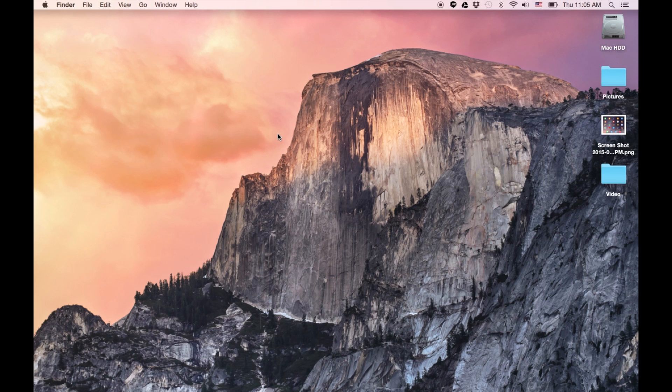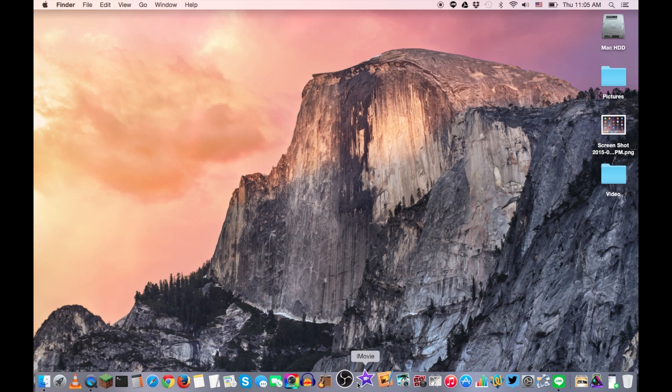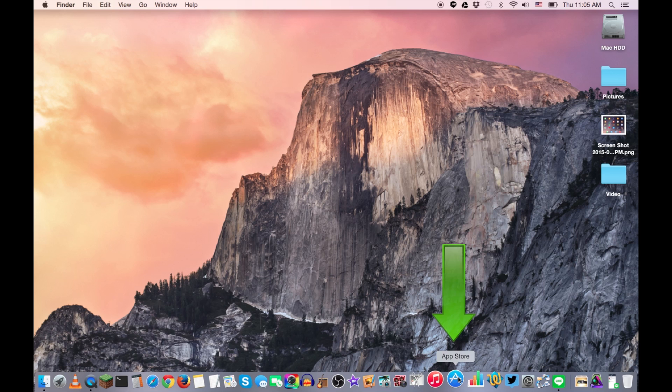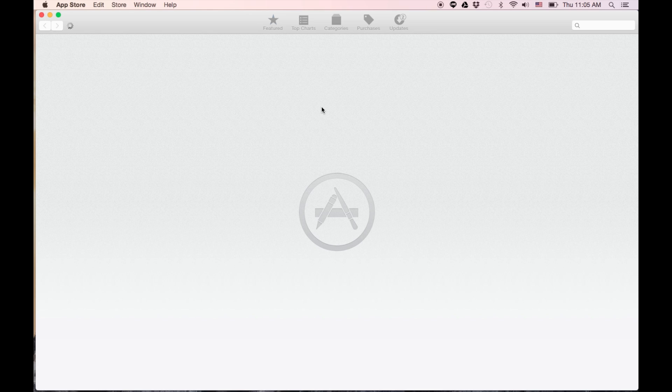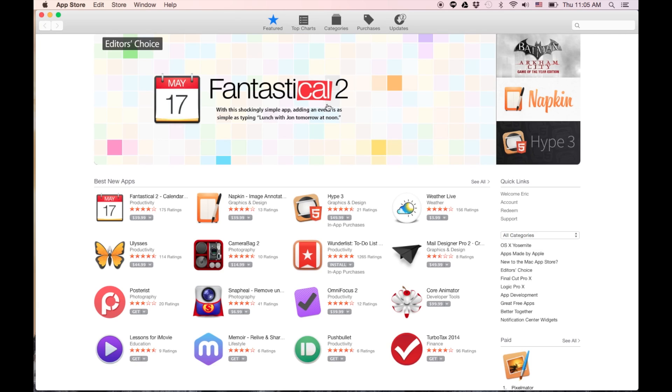So the way to get to it is in your dock, you're gonna go to the App Store right here. Once you open that up, let's wait for it to load.